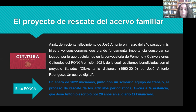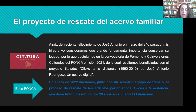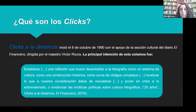Hablando más en concreto del proyecto de rescate: a raíz del reciente fallecimiento de José Antonio hace un año, en marzo del año pasado, mis hijas Natalia y Camila y yo consideramos que era de fundamental importancia conservar su legado, por lo que postulamos a la beca de fomento y conversiones culturales del FONCA en la emisión 2021 y resultamos beneficiadas.